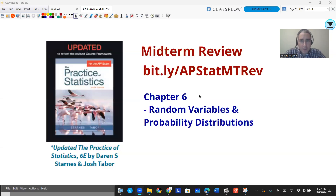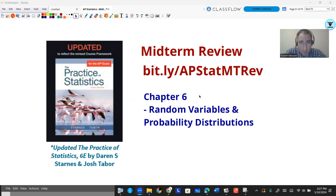Welcome back. This is going to be our sixth chapter review in the Practice of Statistics 6th edition. There's a bit.ly link — bit.ly APstat MT review — right on the screen if you need a link to the handout. This is unit 4 of probability and random variables.